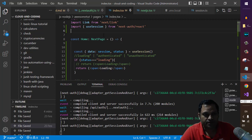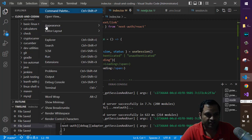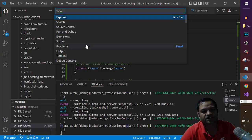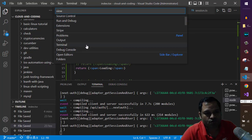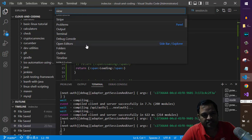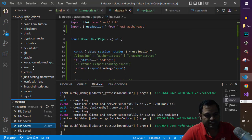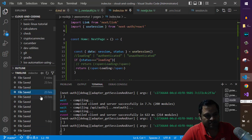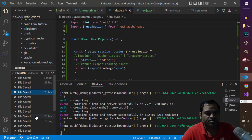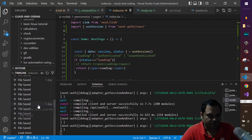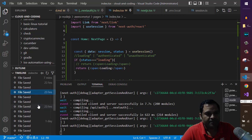So for that you have to go to the view and then click on open view, and then if you just scroll down you will see the timeline. Just click on that and then on the left hand side you will see this timeline panel and it will show all the changes that you have done for this file.